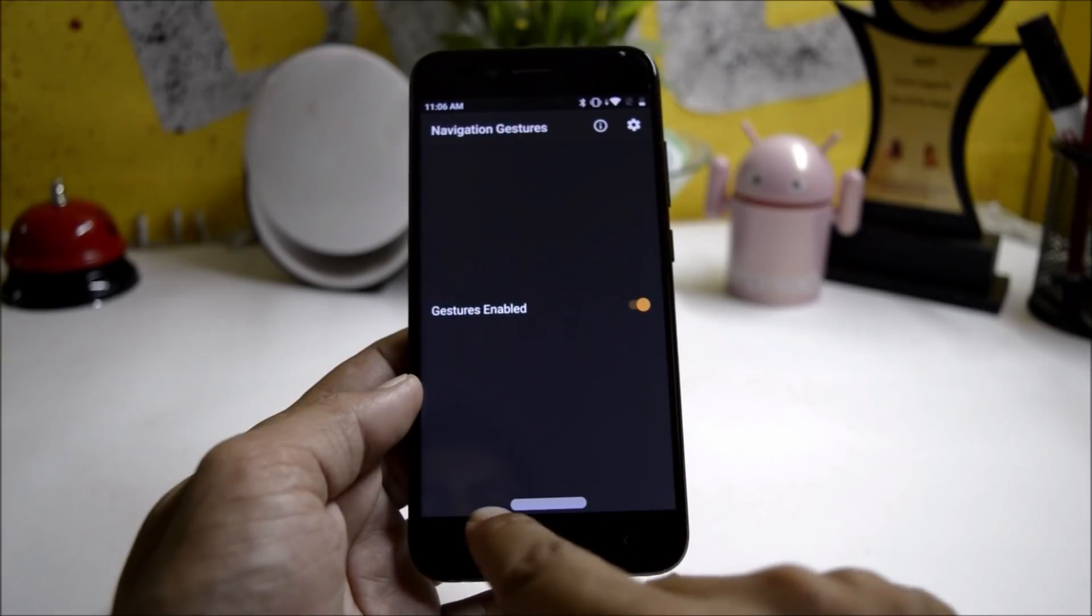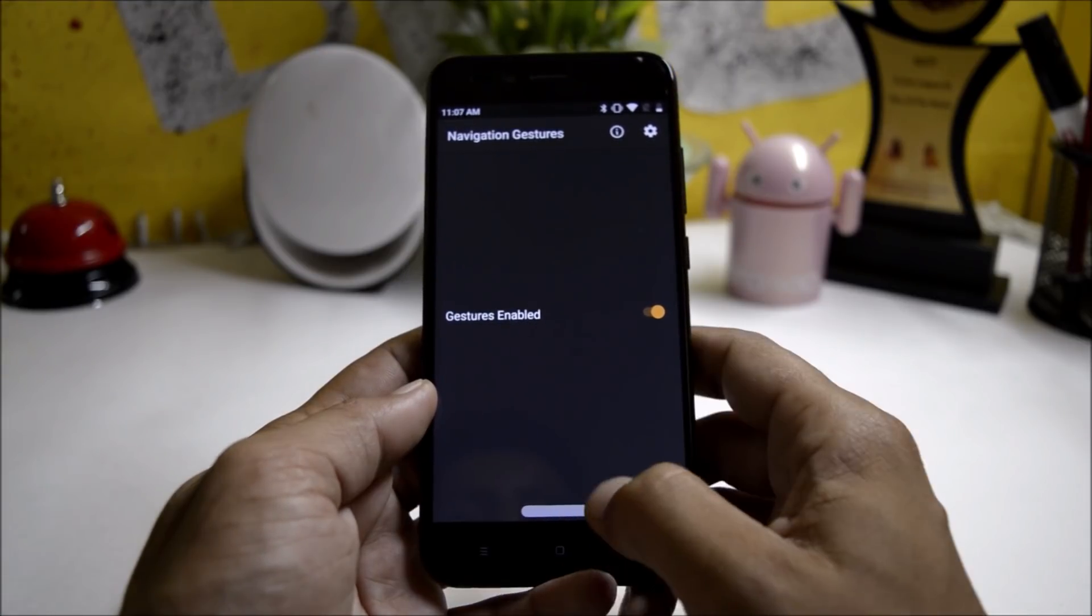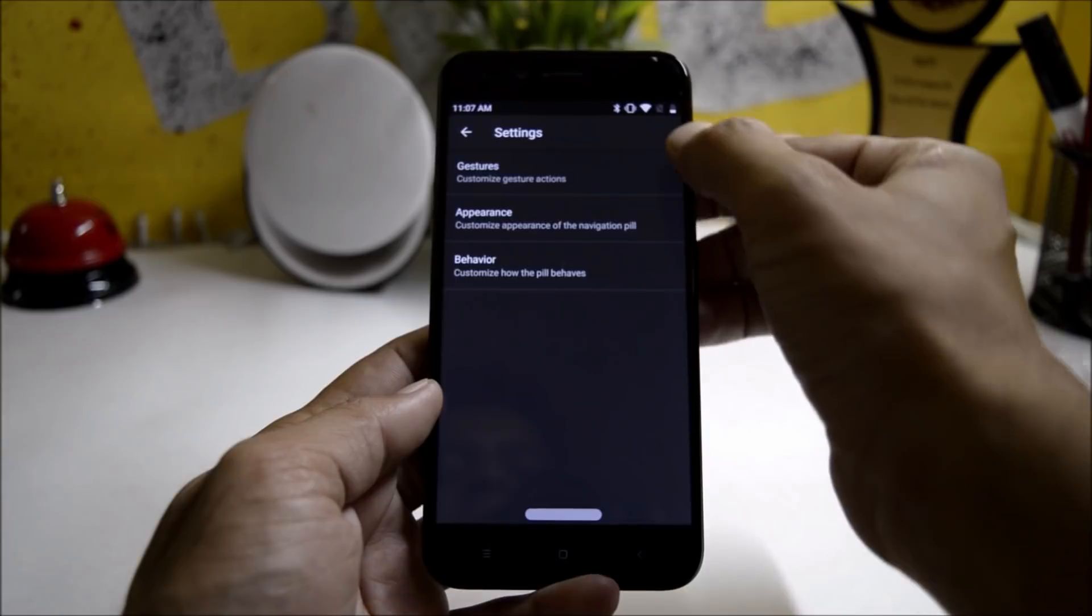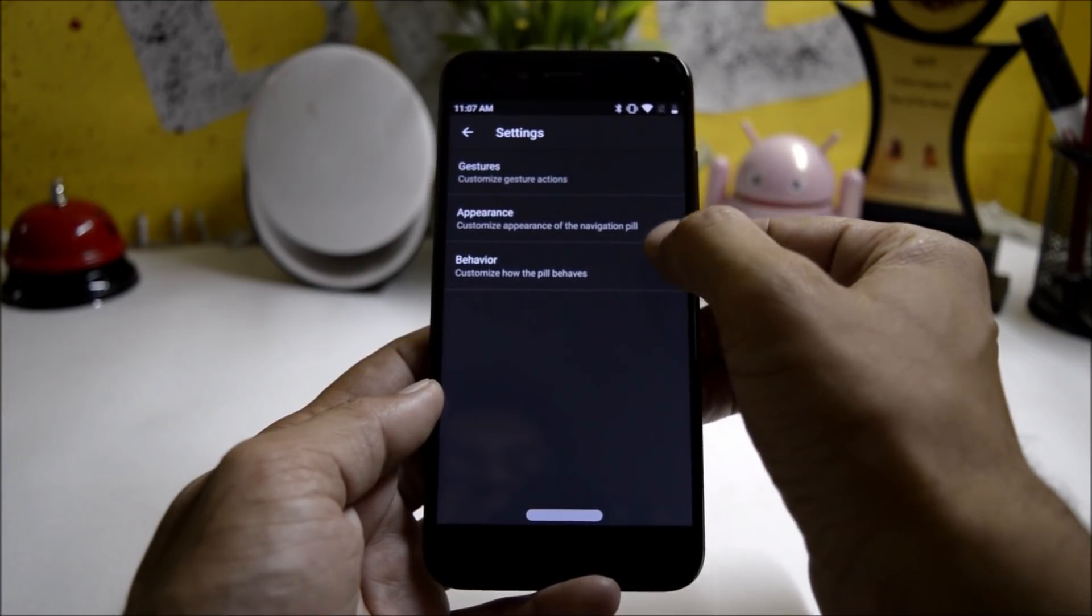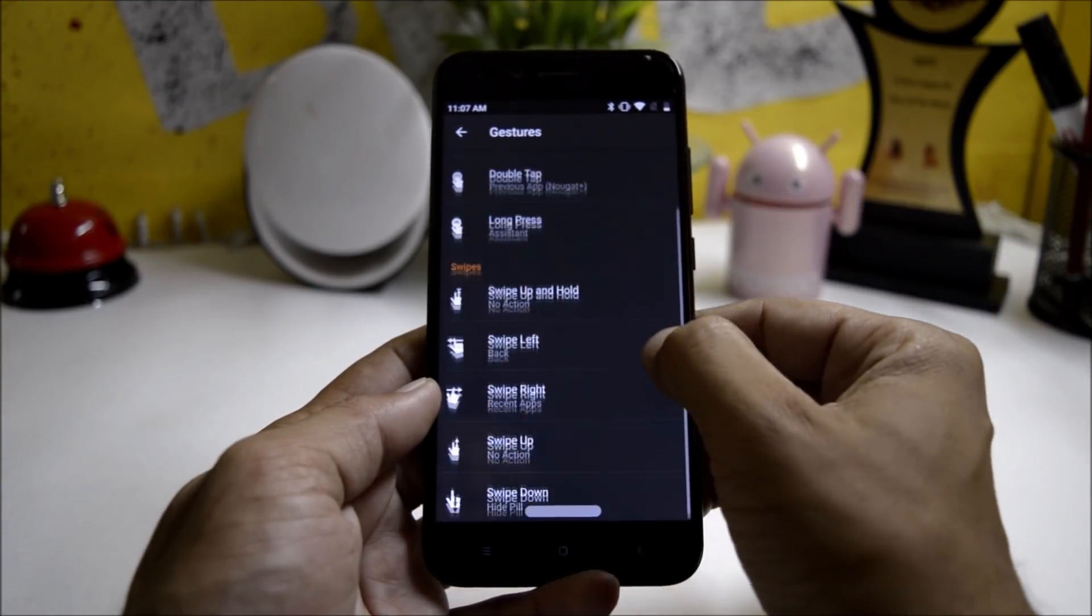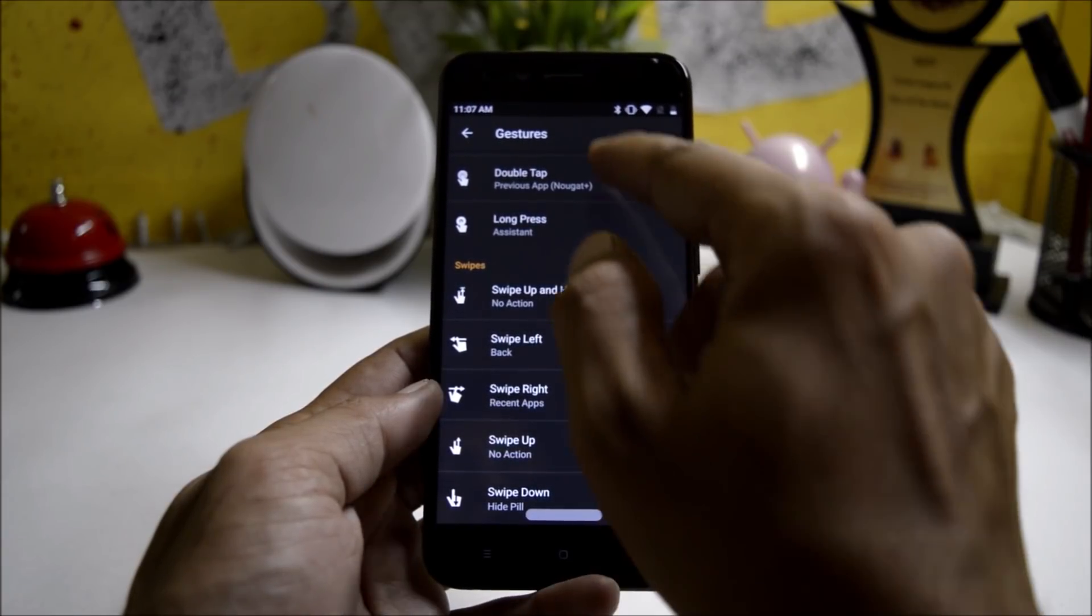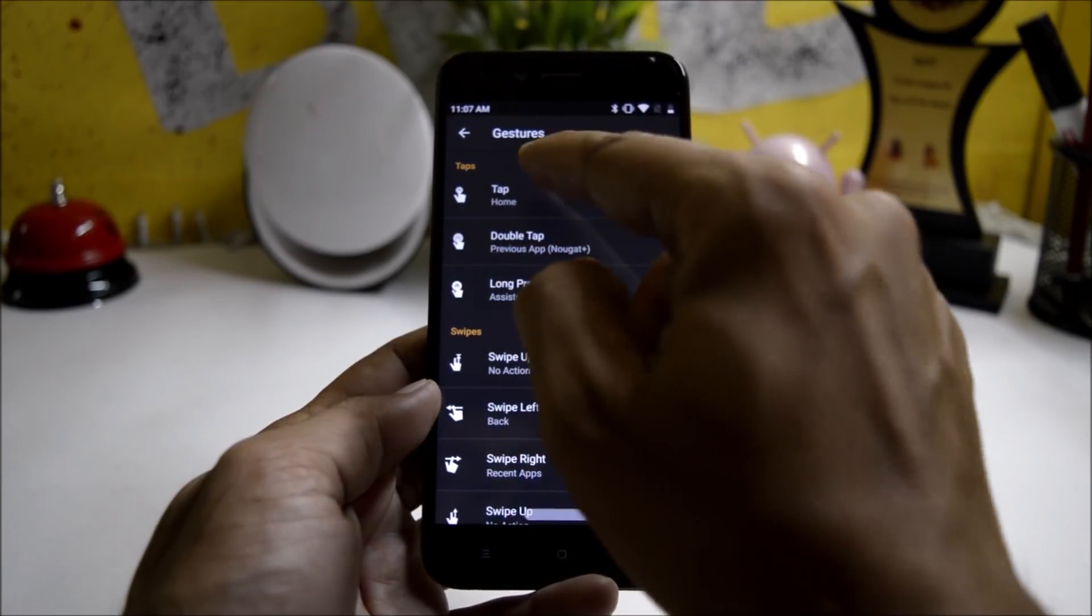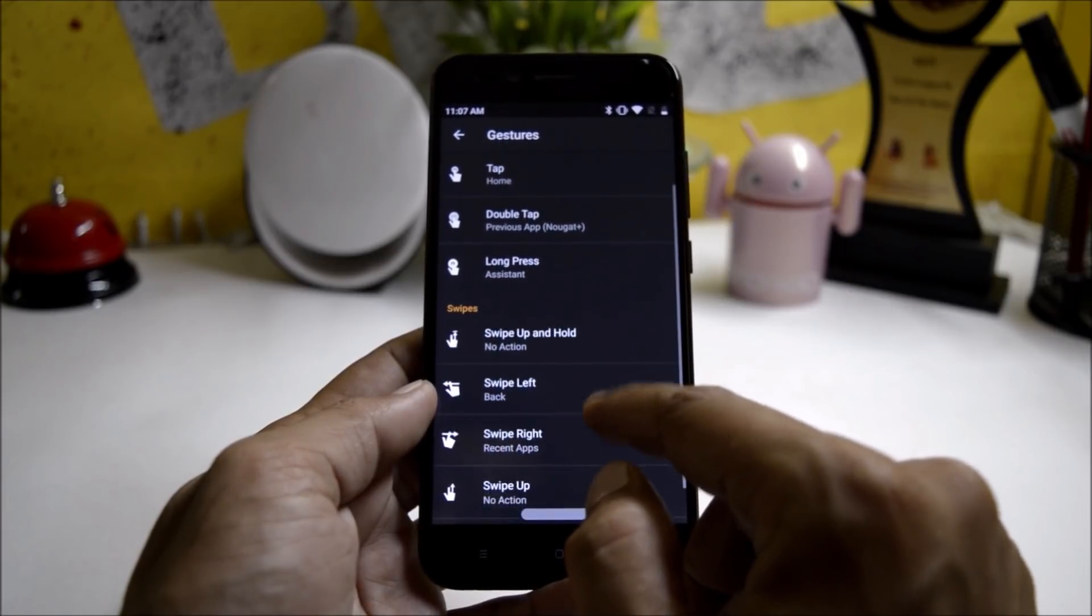You will get a tiny bar at the bottom. Then go to the settings here where you will find all the customization options: appearance, behavior, and here you can set all the gestures whichever you want. Let me choose all the gestures. Two gesture options are available: one is tap and the next one is swipe.